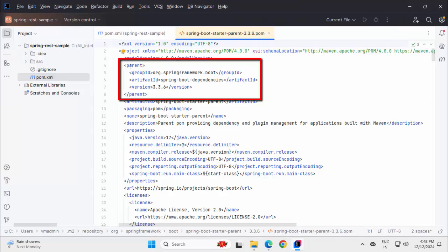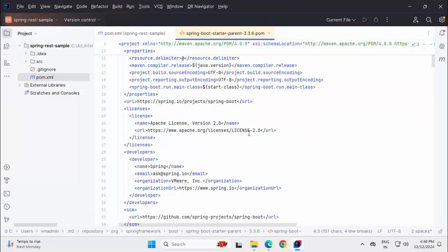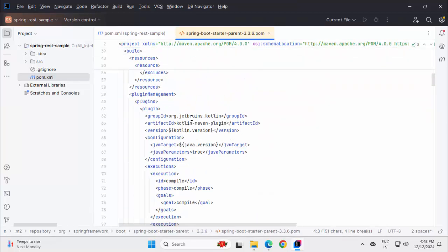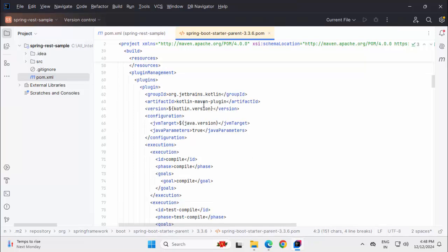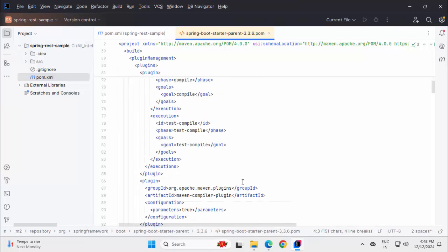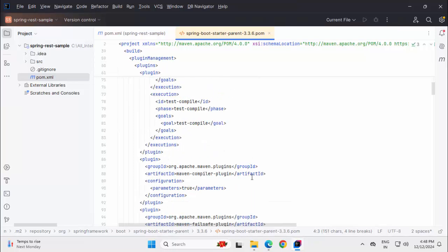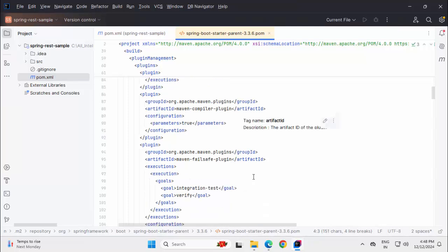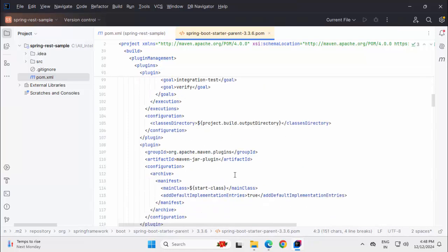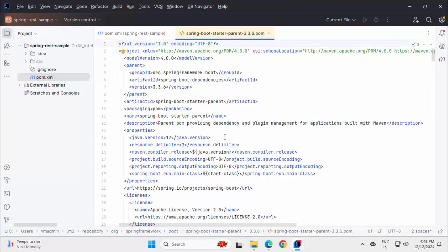What it has? It has another parent here which is the Spring Boot dependencies file. And if I scroll down, it has multiple plugins which are frequently used in Spring Boot development. Whether it is Kotlin Maven plugin or if I scroll down, Maven compiler plugin, Maven failsafe plugin, Maven jar plugin. So, what happens? In my starter parent, one thing is I have all these plugins available.